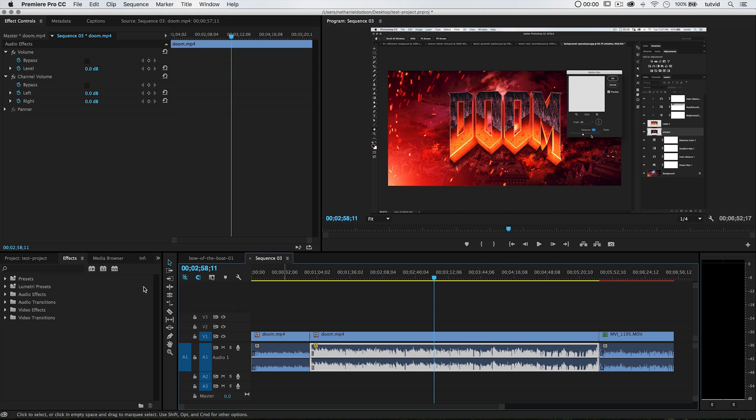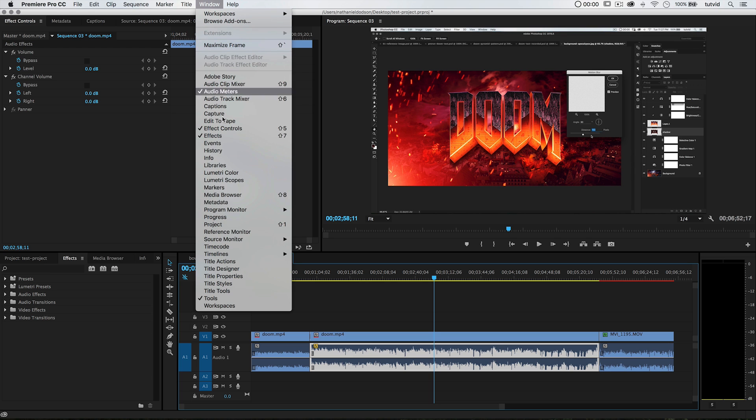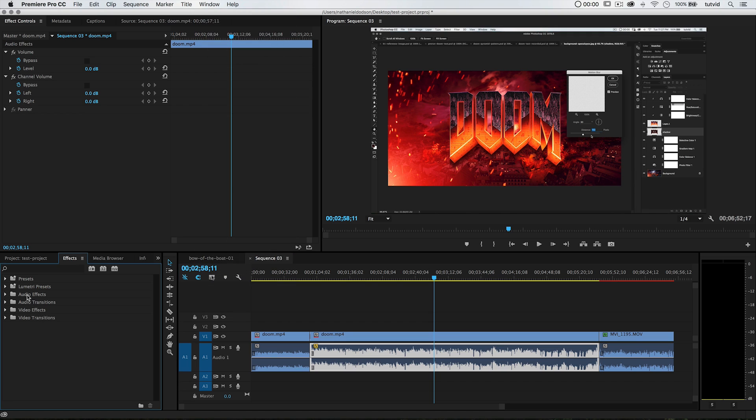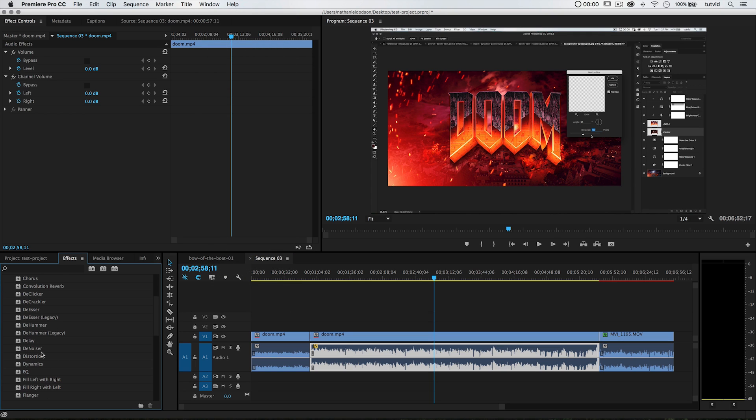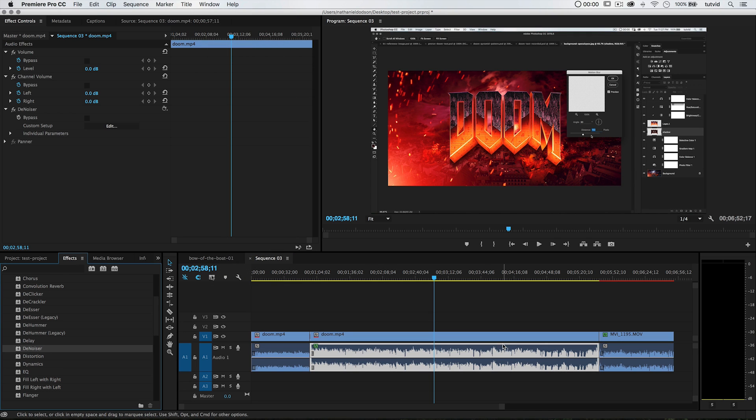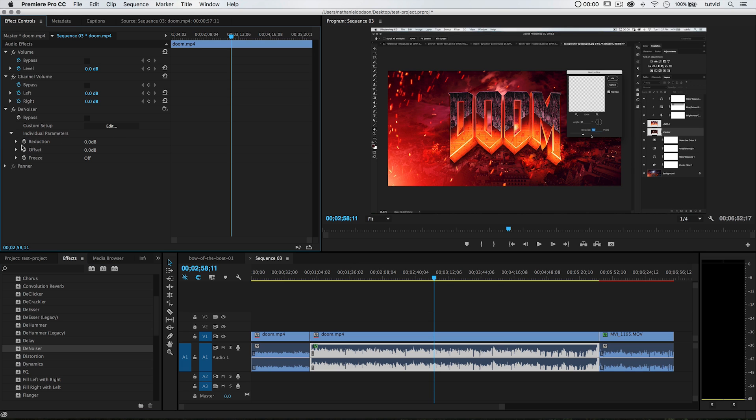The first thing I want to talk about is this denoiser. Over here in the effects panel, which by the way you can go Window Effects to bring this up, we've got some audio effects. Adobe Premiere has this denoiser effect. You can click and drag and drop it on your audio clip and just twirl open the individual parameters, twirl open reduction, and crank reduction way down.